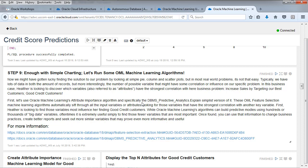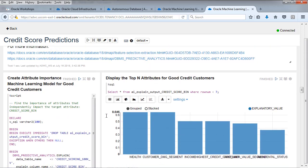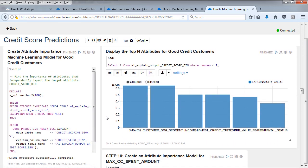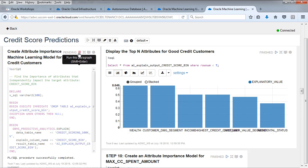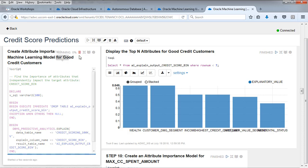The OML feature selection machine learning algorithms automatically sift through all the input variables or attributes, looking for those variables that have the strongest correlation with another key variable. And that is our credit rating. Heather's going to be looking at these variables and running this. Let's take a look at creating the machine learning. You'll see it right there. DBMS execute immediate, drop, explain, and then she executes it and turns red when it executes.